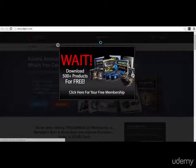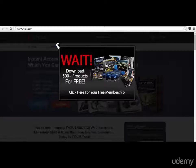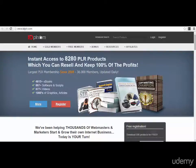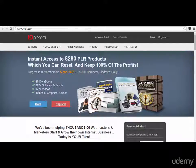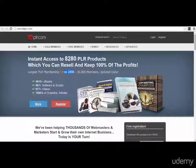On idplr.com, you can get practically 500 plus products that you can use for free. This site works with a membership model, and you have over 8,000 products to choose from — ebooks, software, videos, graphics, articles, whatever you want. This is a very good site, and it's practically the largest PLR membership site, and it's a very old one, so they have very good products.